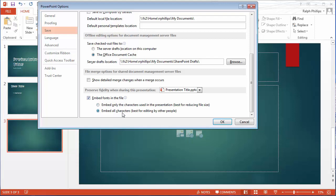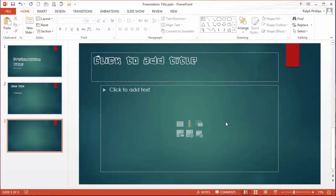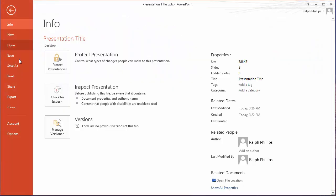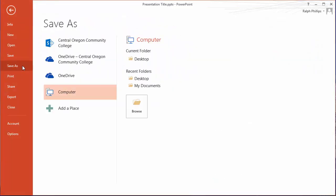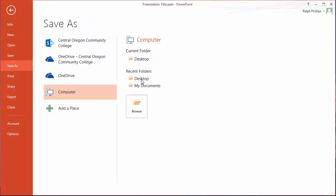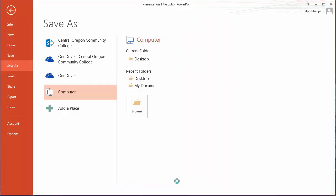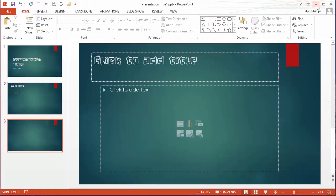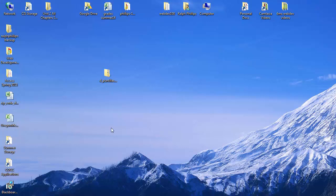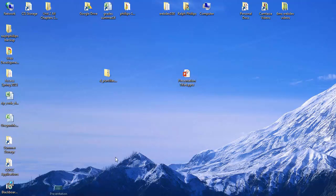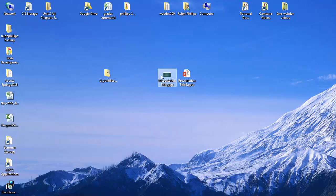Let me show you this real quick. I'll go ahead and embed. I'm going to embed all characters. I'll click OK. I'm going to do a file save as. I'm going to save to my desktop. And I'll just give this a slightly different name.